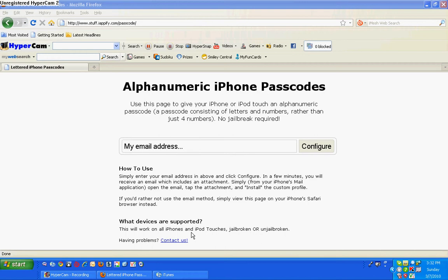To get it off, I'm actually going to show you how to get the lettered passcode off if you don't like it. You go to settings, then general.